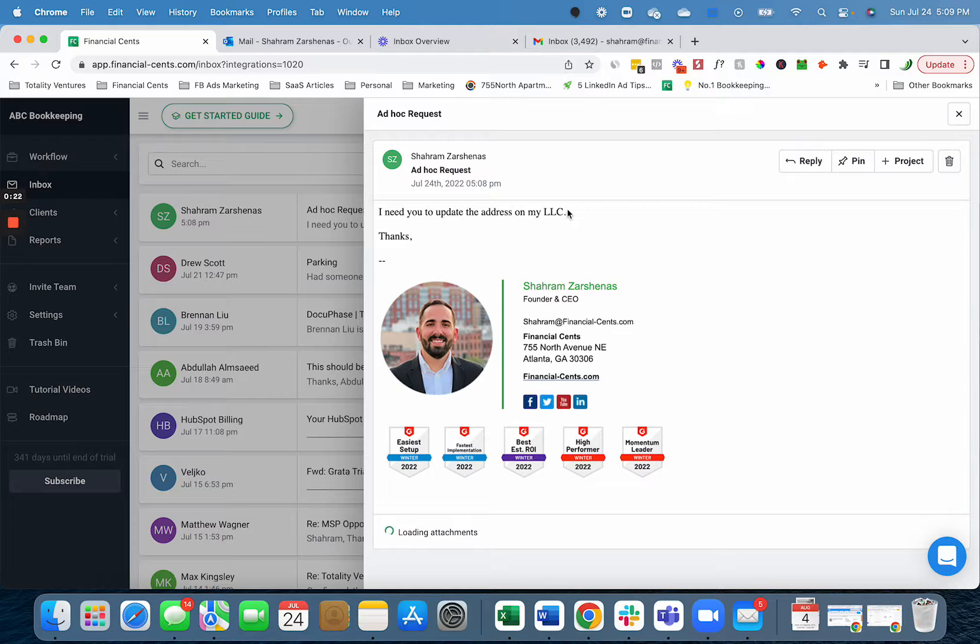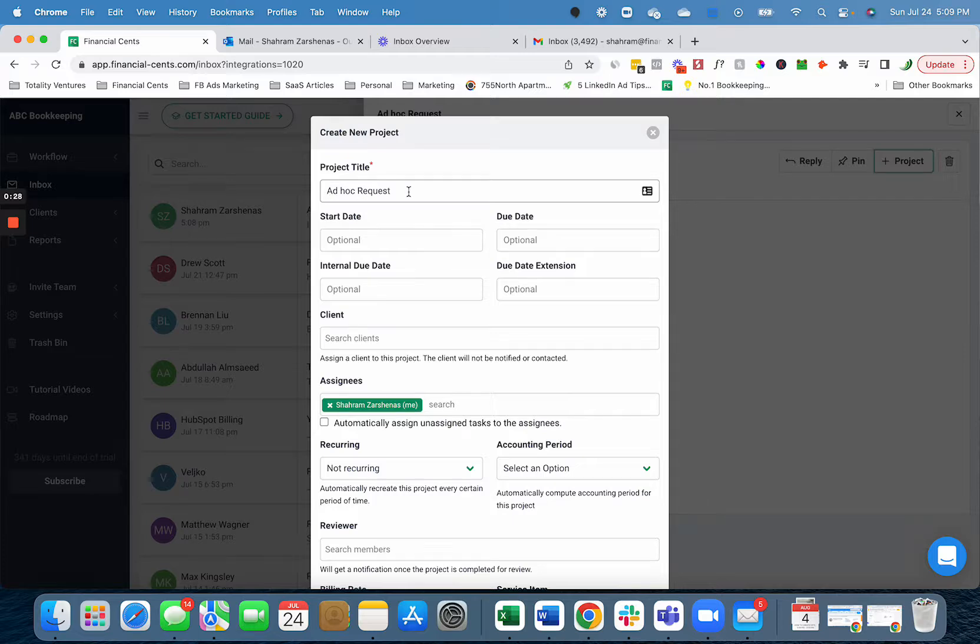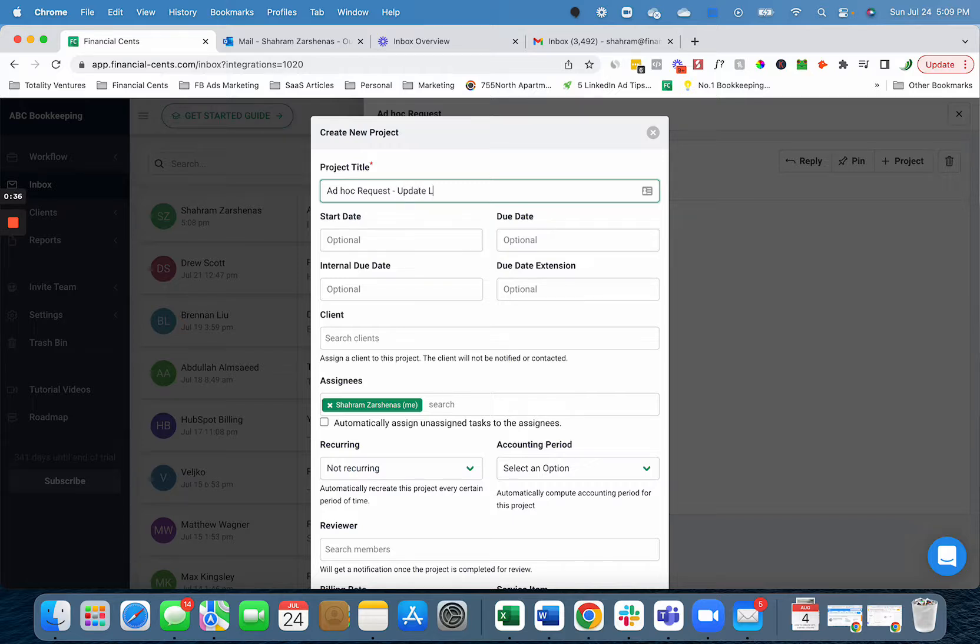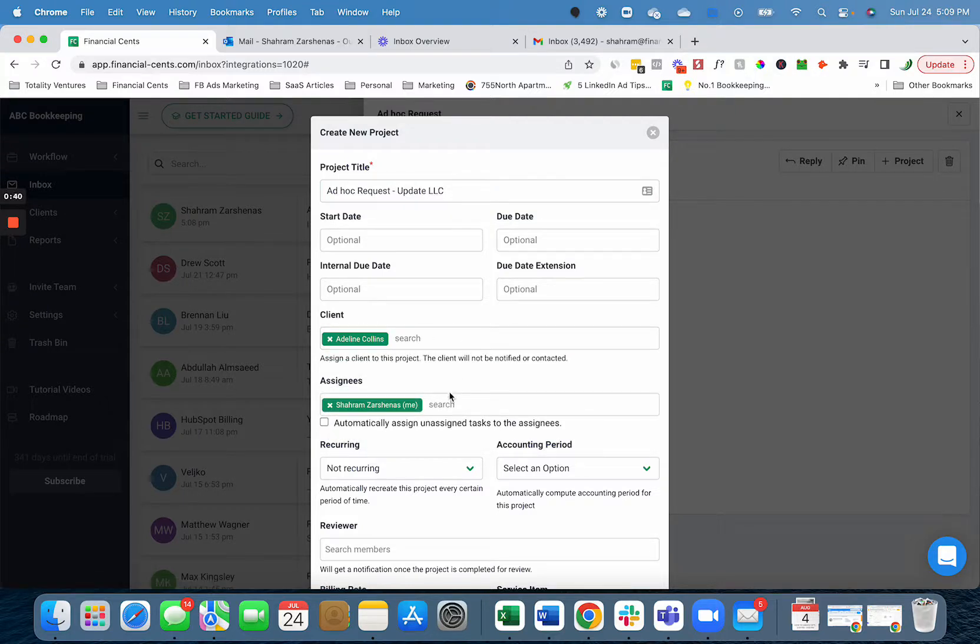So instead of trying to manage this in your cluttered inbox, you can create it into a project. As you can see, it says ad hoc email request. You can add some information. Maybe it's, for example, update LLC for our client Adeline Collins.